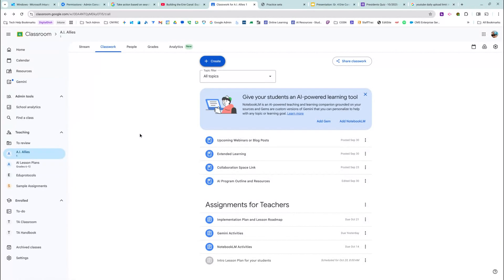Oh my gosh, so this video has brought a brand new feature in Google Classroom.